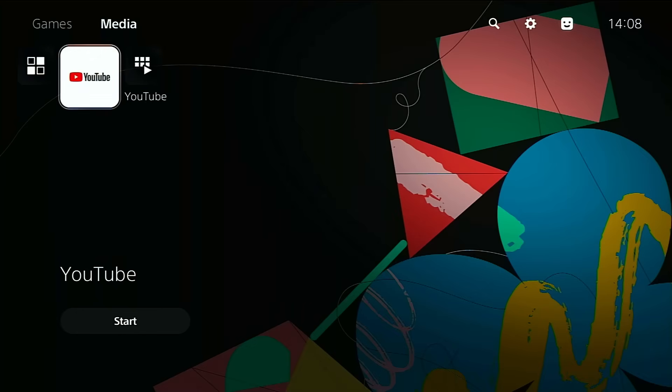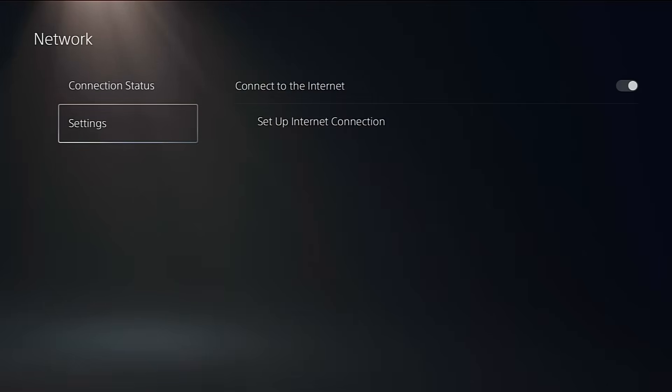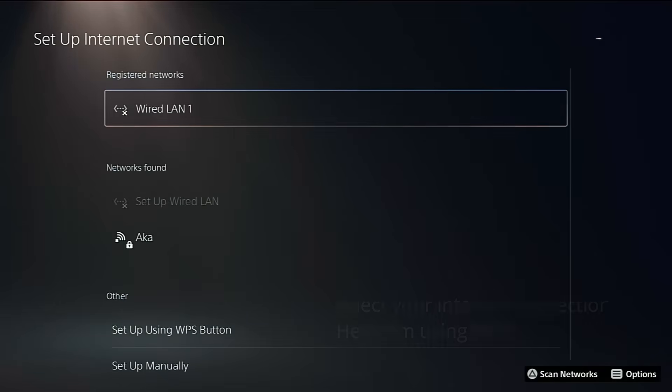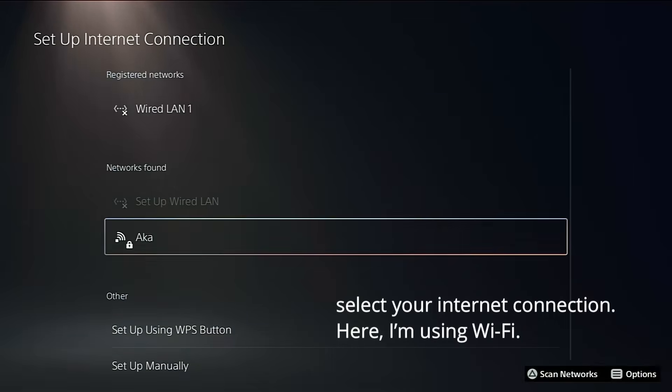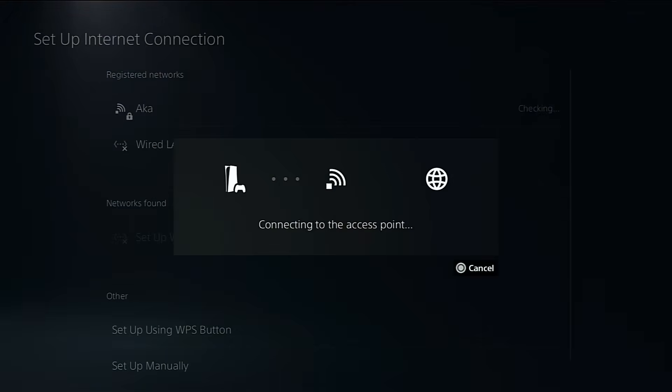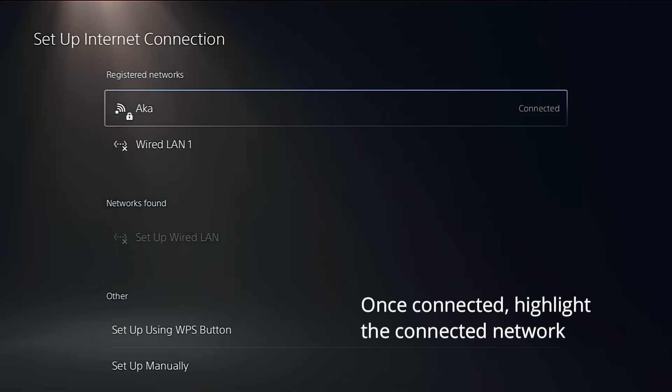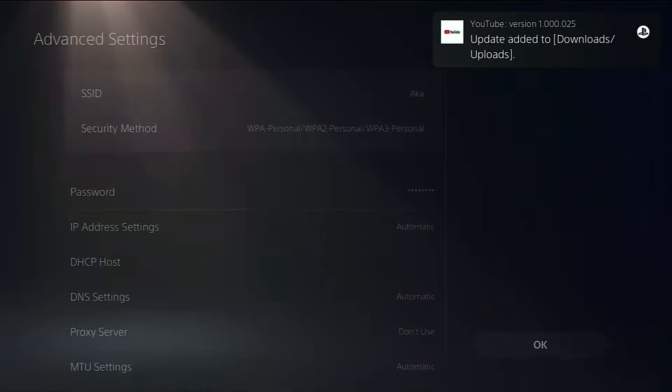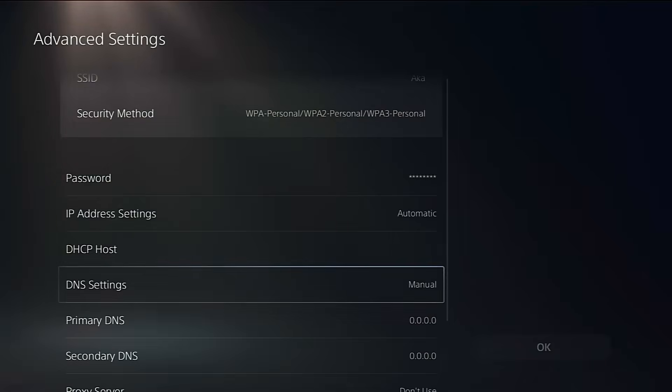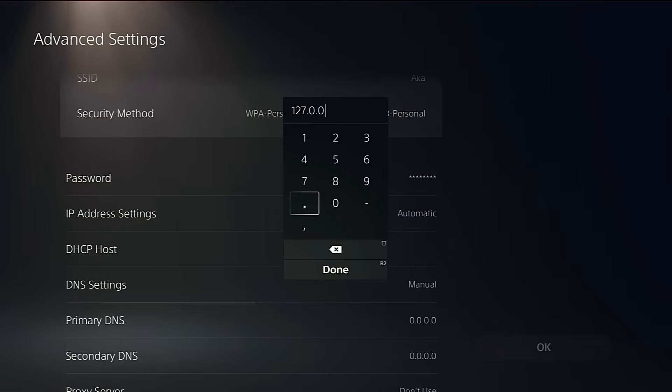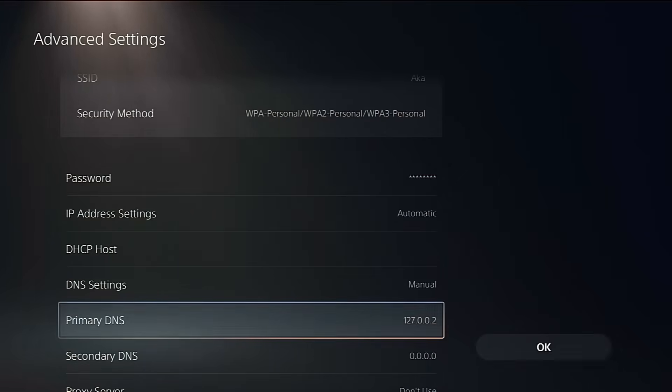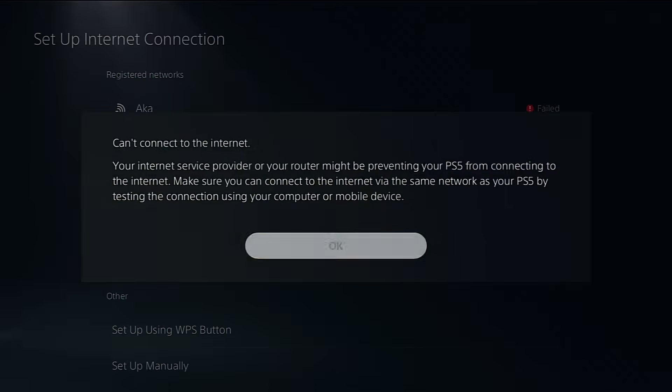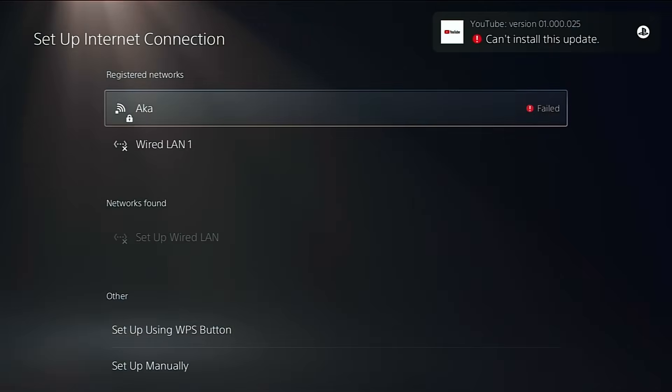Next, we need to fix up the Network settings. Go to Settings, Network, Network Settings, Setup Internet Connection. Press the Options button on your controller, choose Advanced Settings, and check your primary DNS. Make sure the DNS setting is on Manual and set the primary DNS to 127.0.0.2. If it's not already like that, just change it and hit OK. It'll say can't connect to the internet. But don't worry, that's totally normal. It just means it's connected locally, which is exactly what we want.